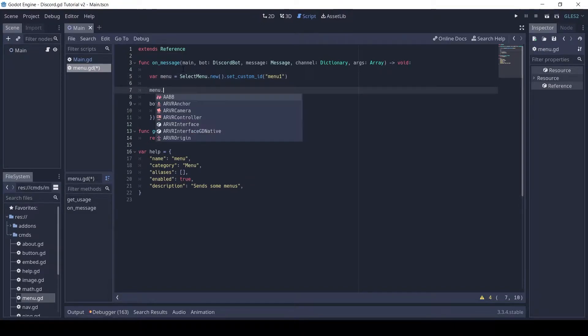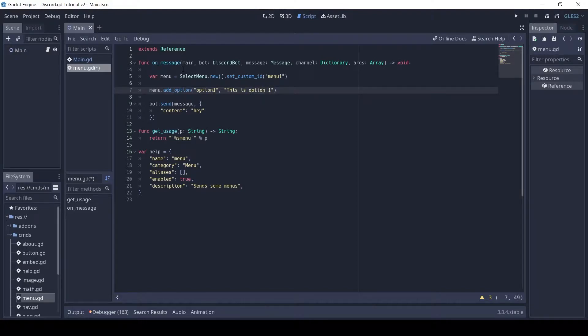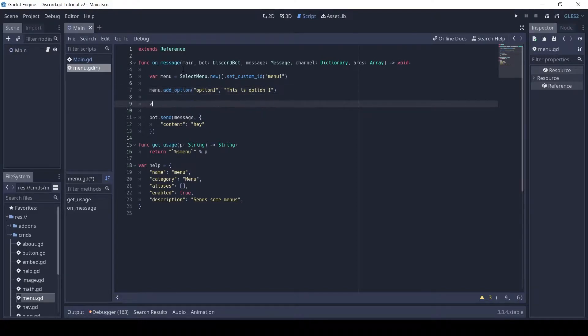Then we can add an option using the addOption method. We pass in a value and a label. The value is what we will receive back from Discord. The label is what the user sees.